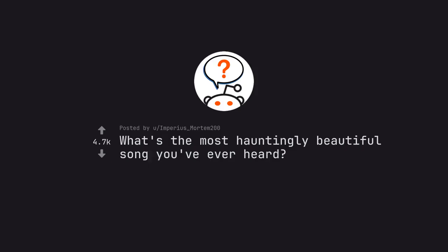Ask Reddit by Imperius Mortem. What's the most hauntingly beautiful song you've ever heard?